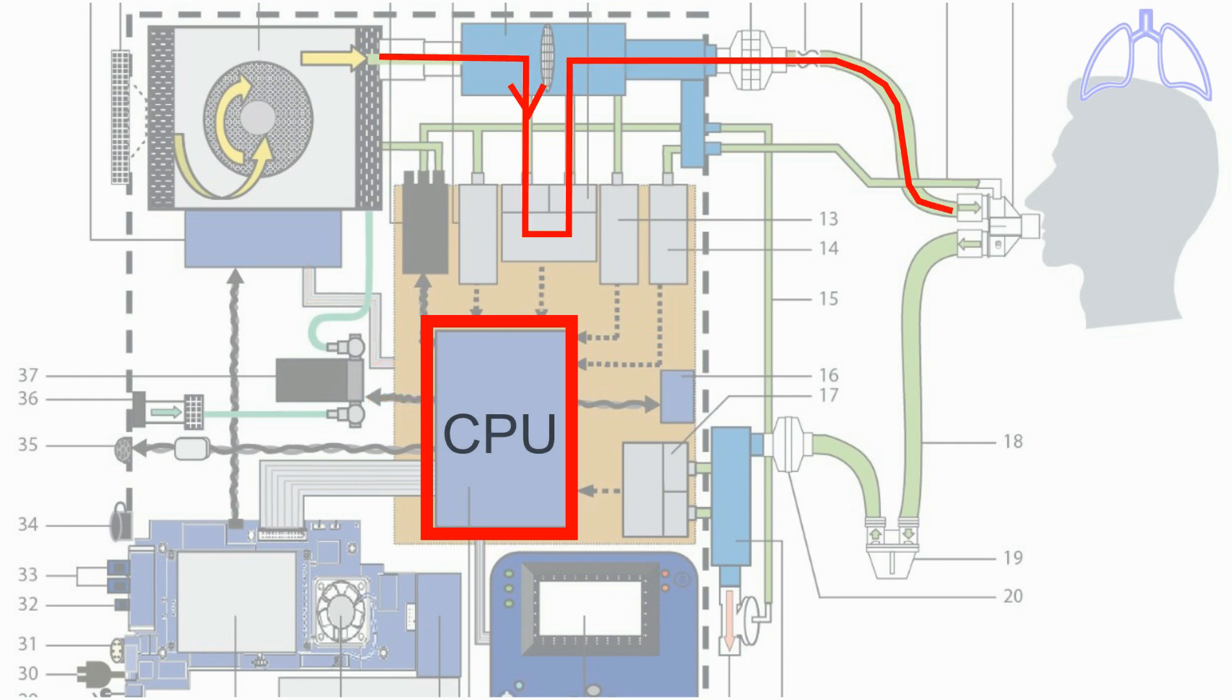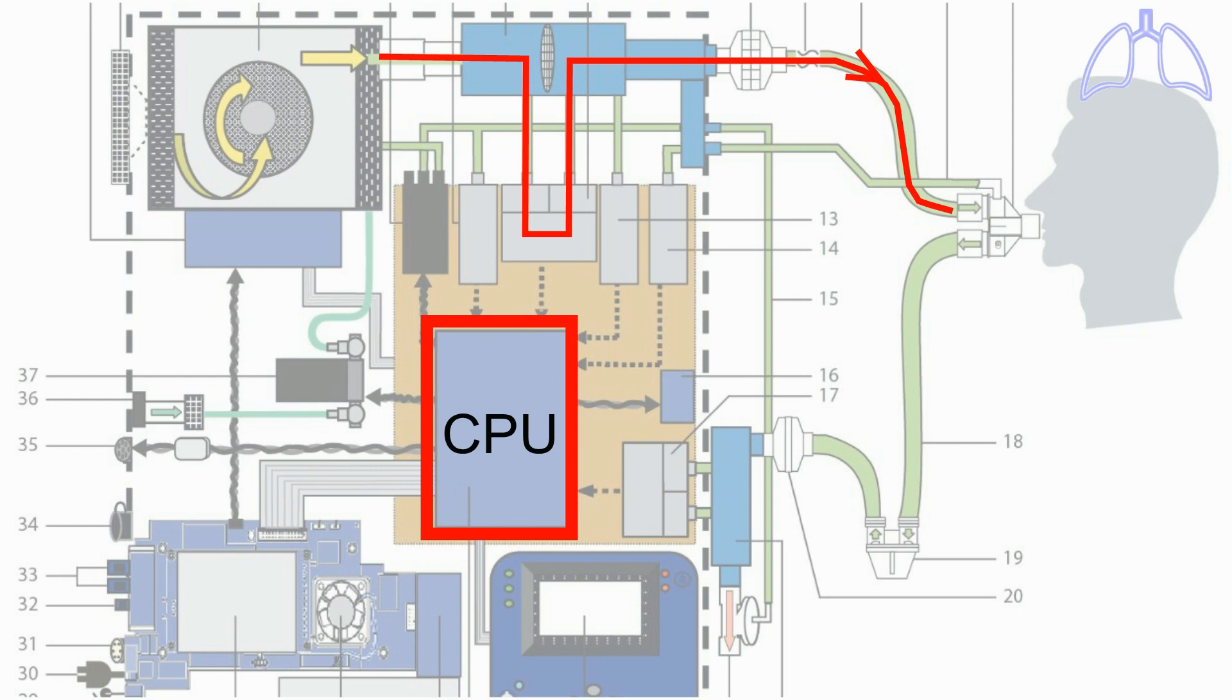Then the inspiration gas starts to flow. Note that the inspiration gas flows through the inspiratory flow sensor to measure the inspiratory tidal volume.